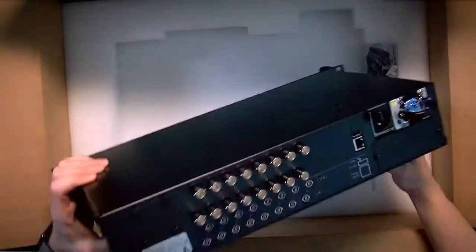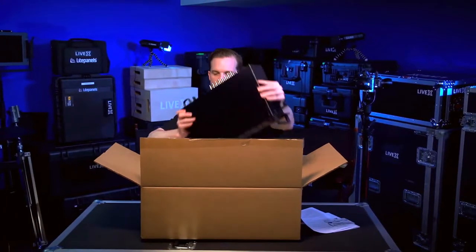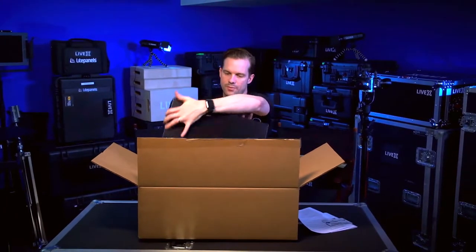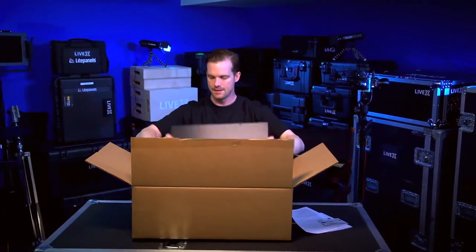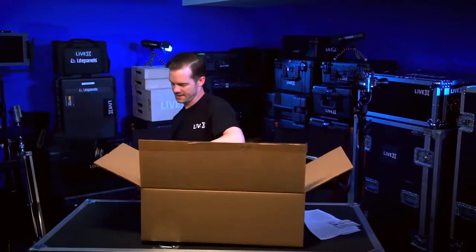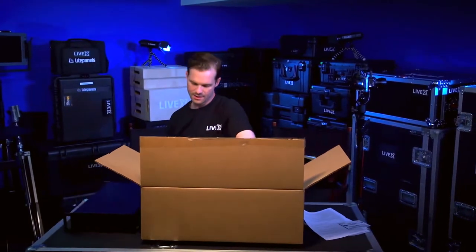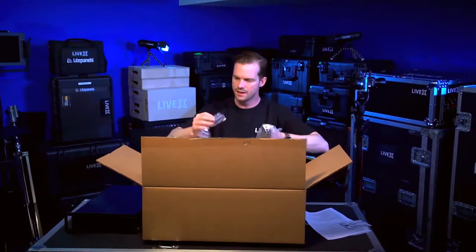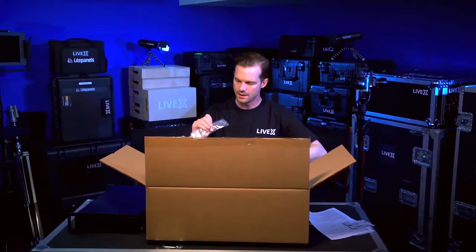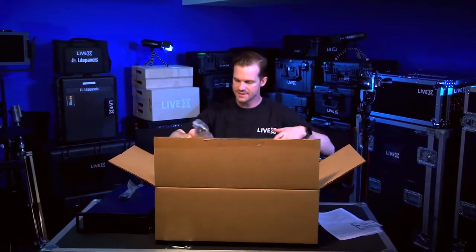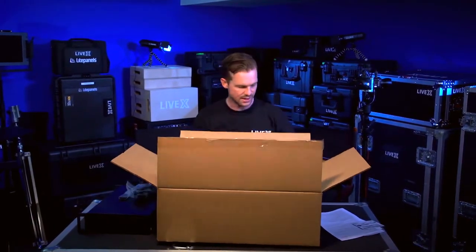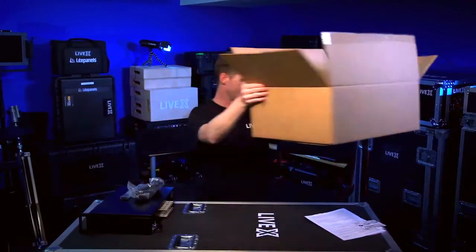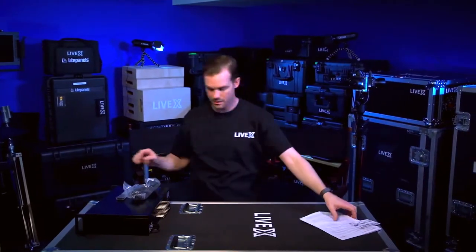In the back we have our inputs and outputs. Let me get to that in a second. Put that to the side. Another plate and IEC power. So I'll put that down.